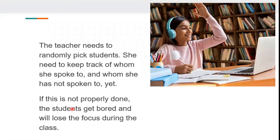The teacher needs to randomly pick students and keep track of whom she spoke to and whom she hasn't spoken to yet. If this is not properly done, the students get bored and will lose focus during the classes.